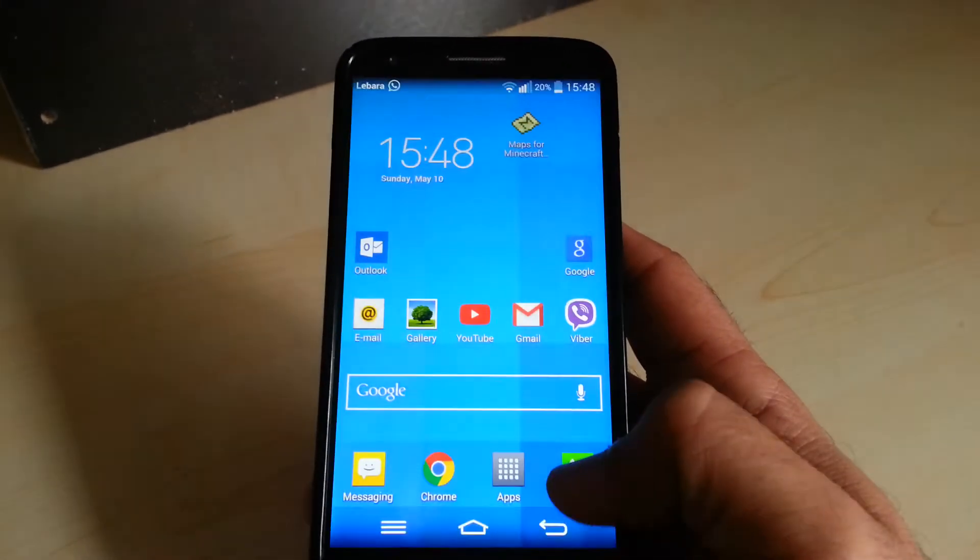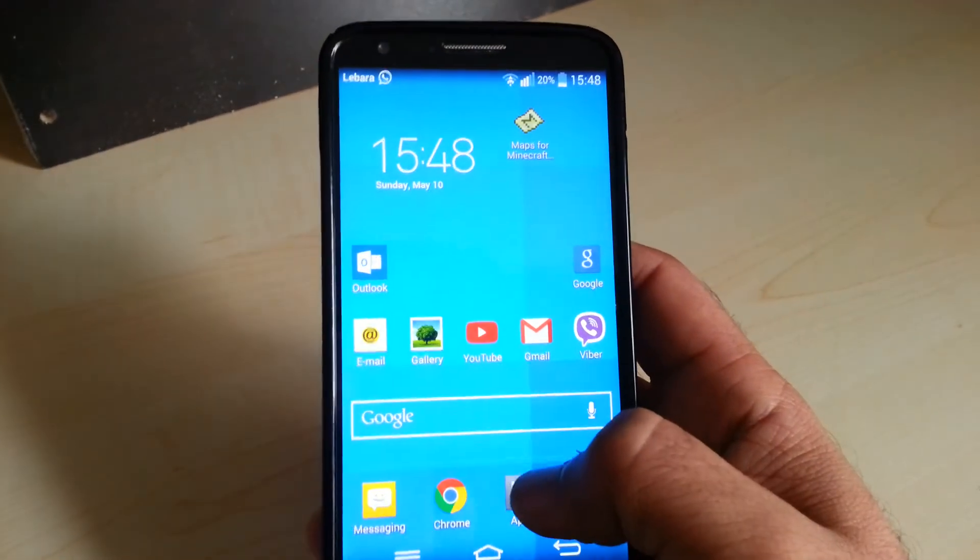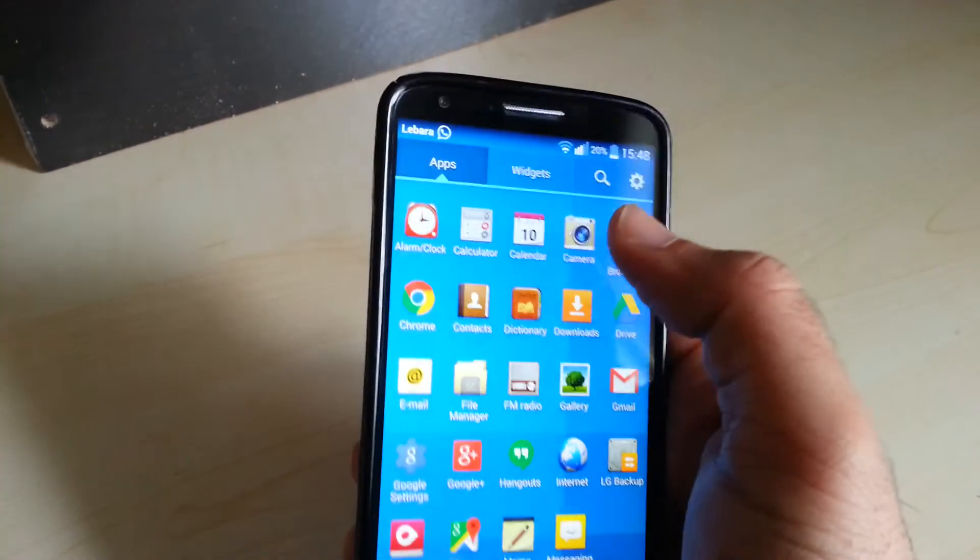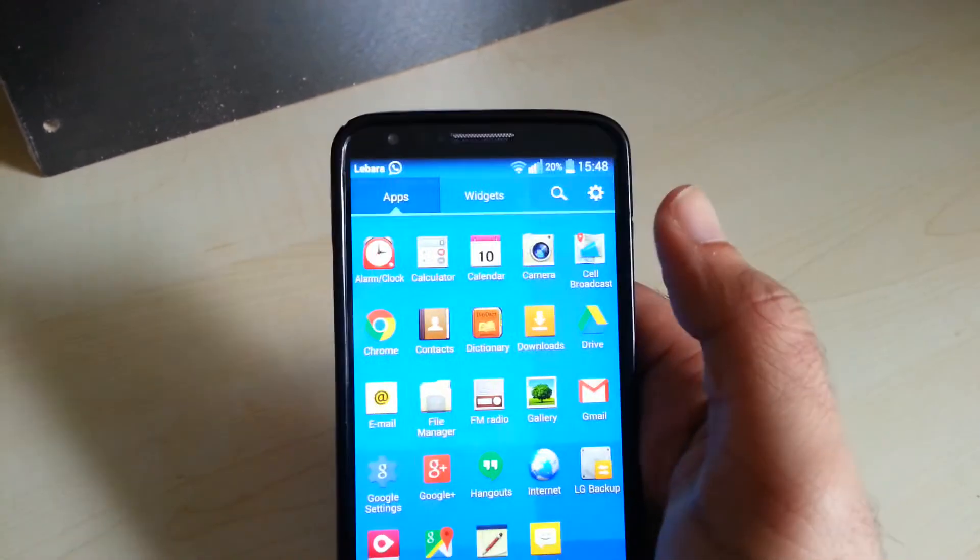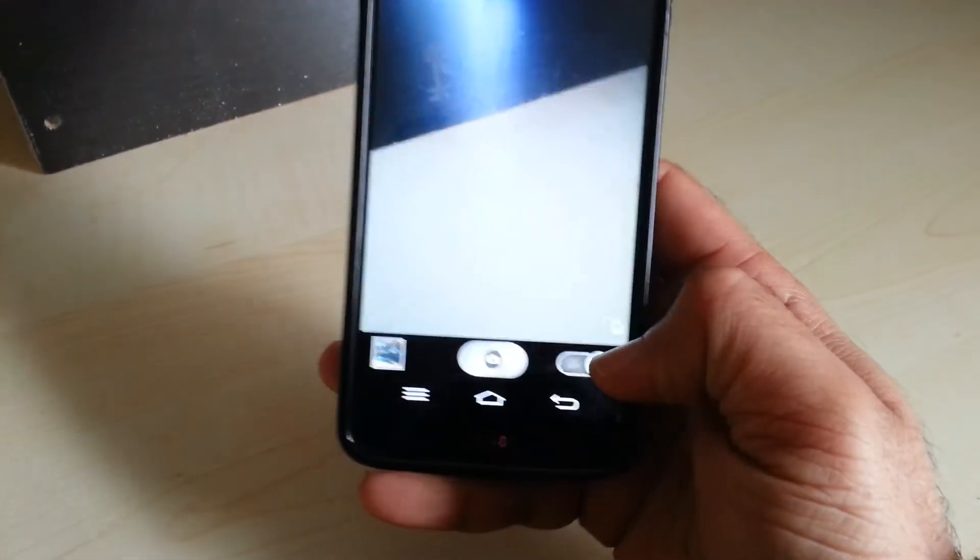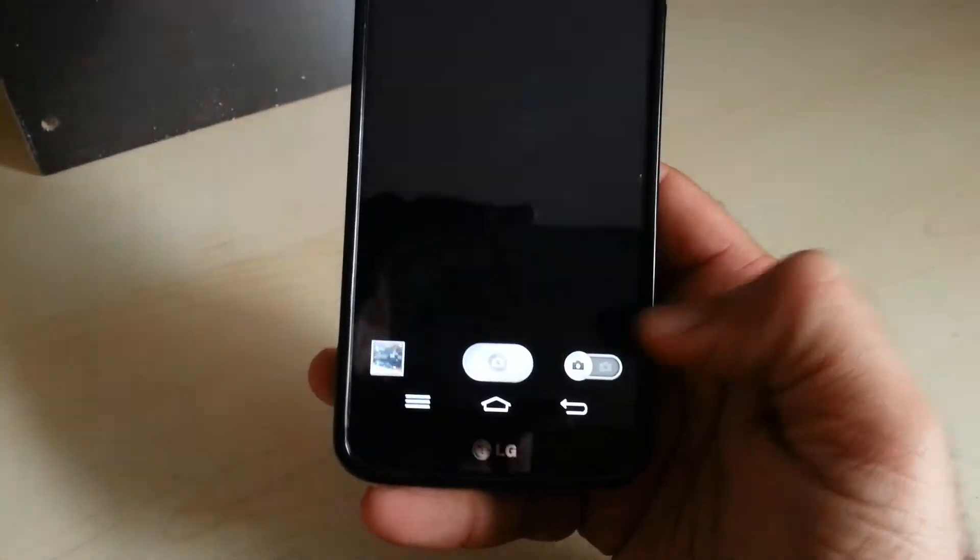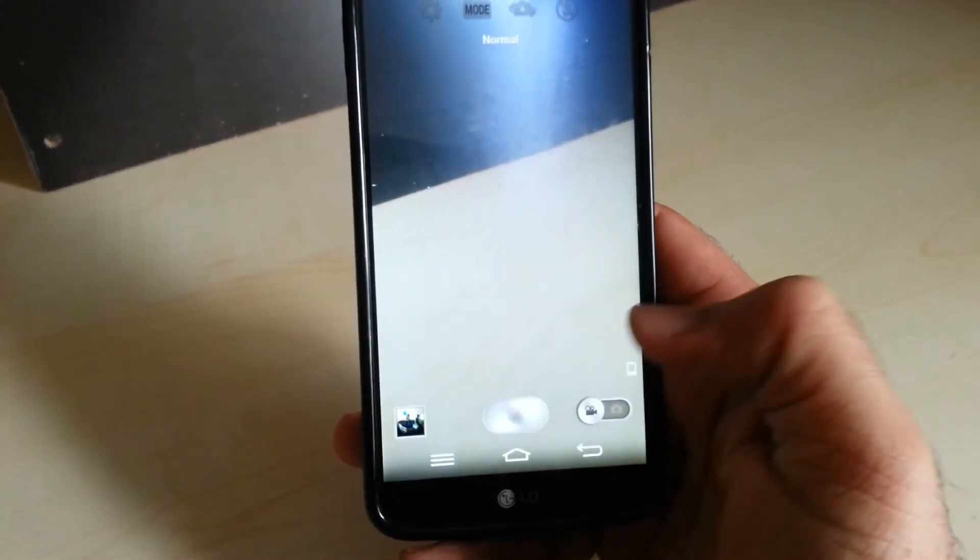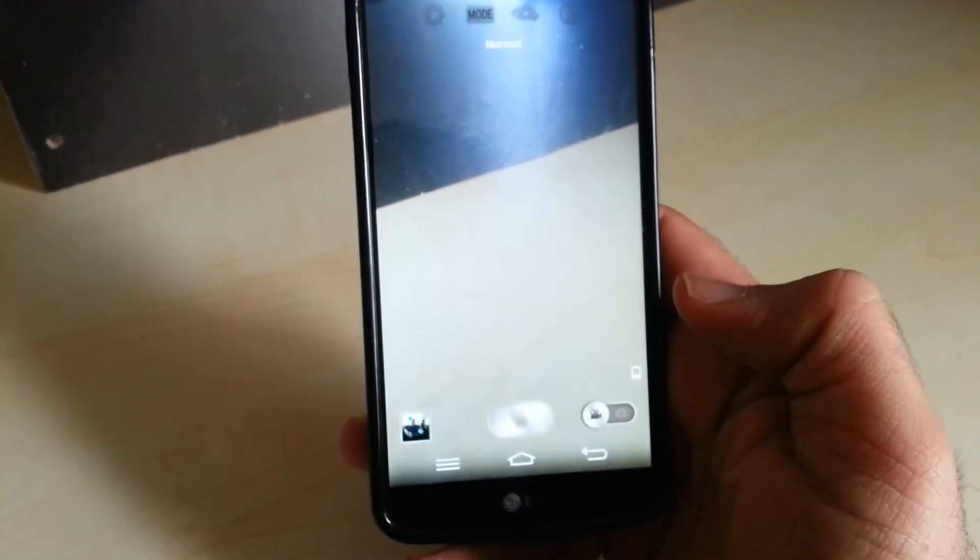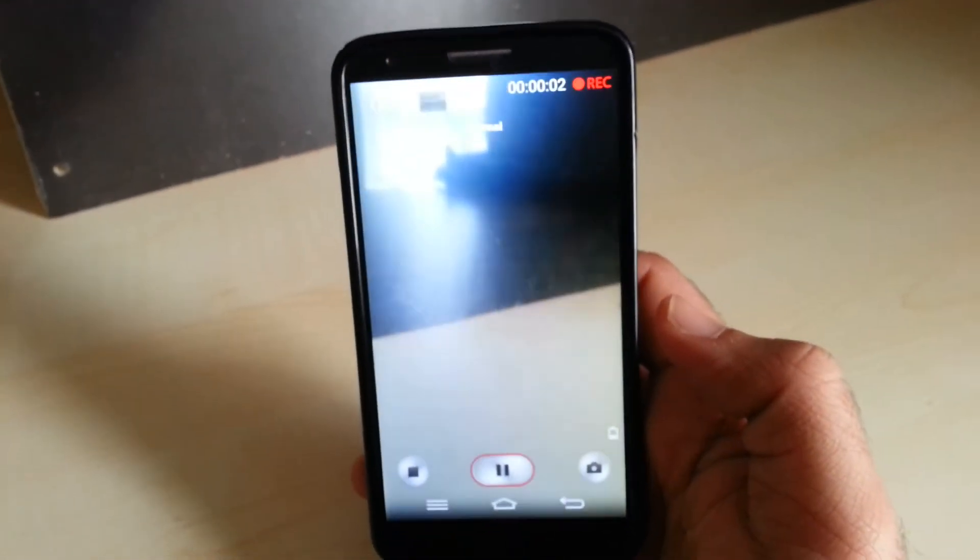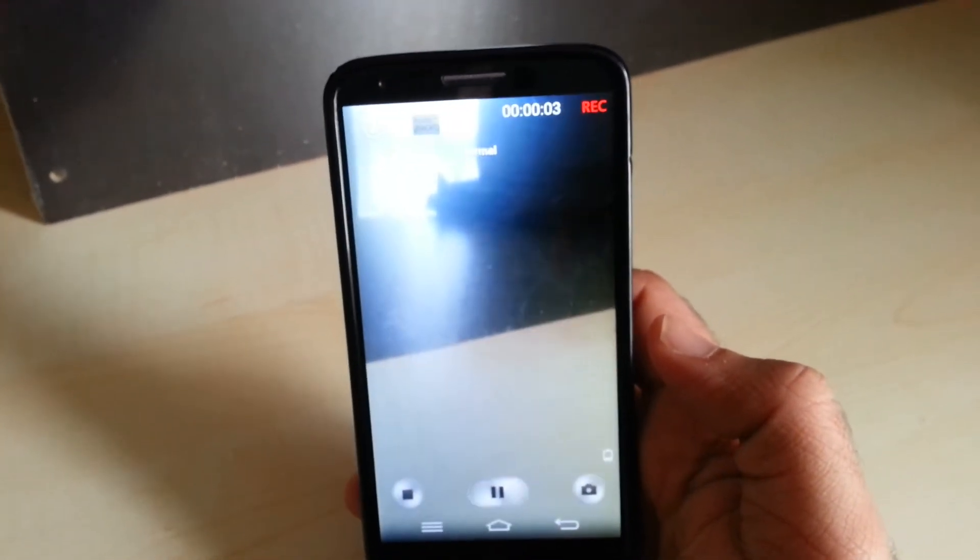Okay, I'm going to go back and try and record a video. There you go, now it's recording video.